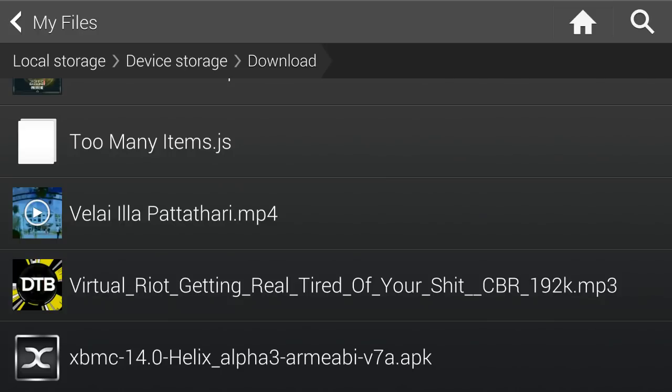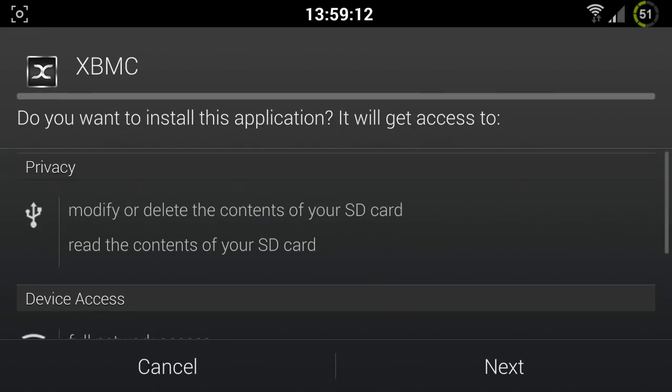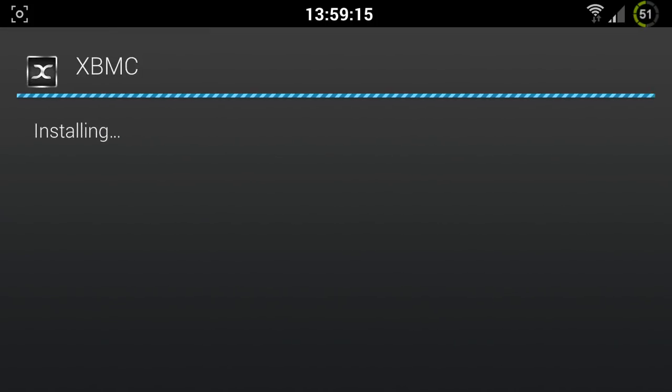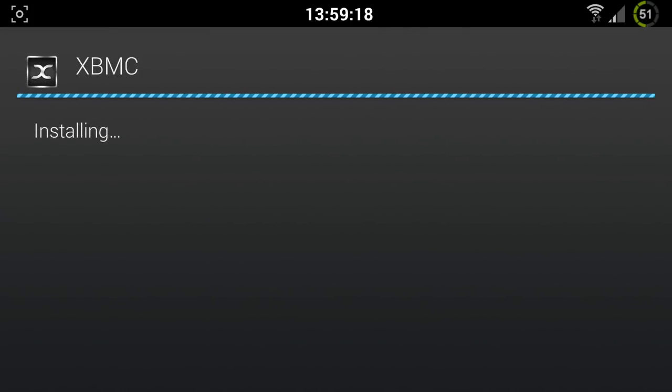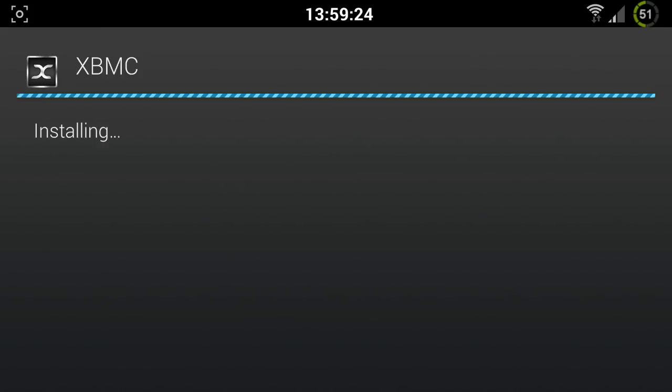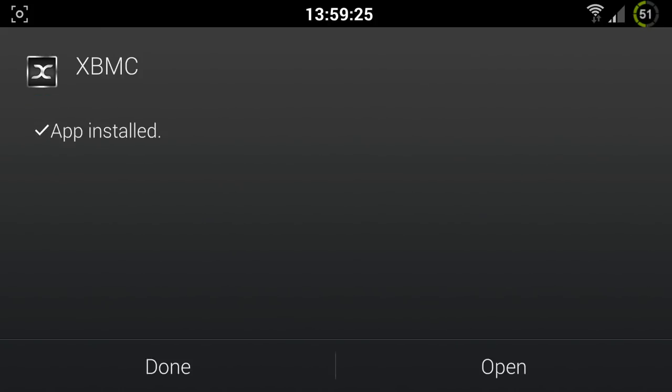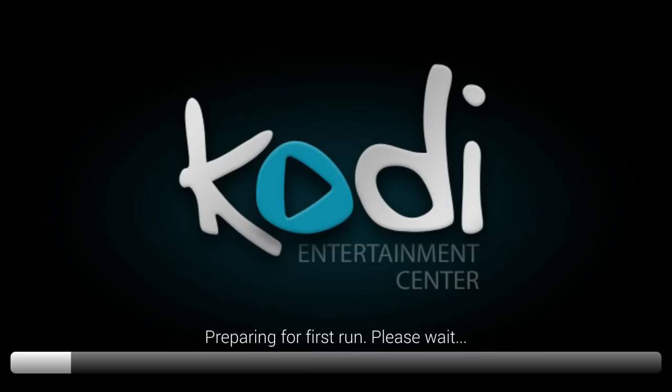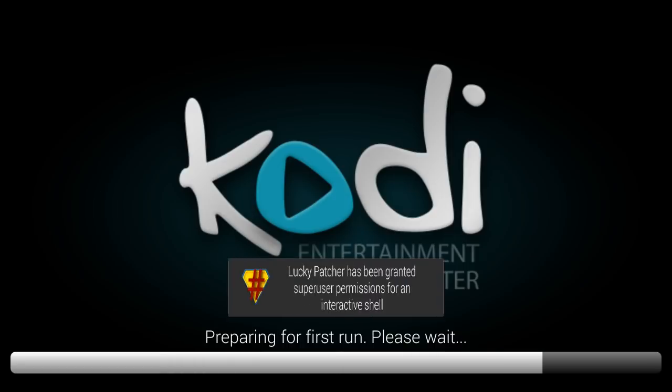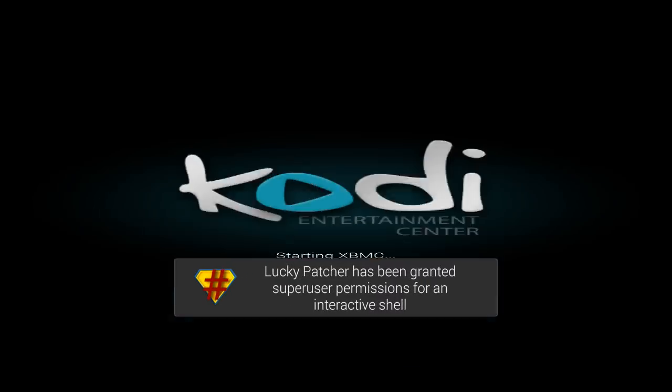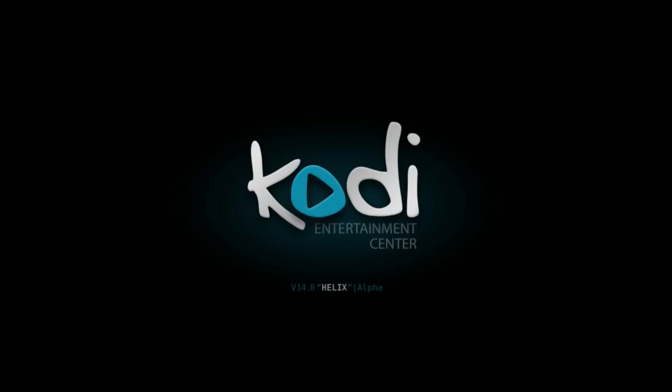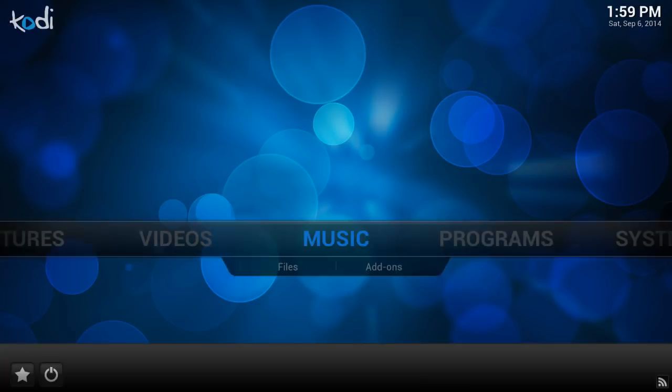So you want to start off by installing XBMC. Install. And then you want to open it and just wait until it prepares for the first run.